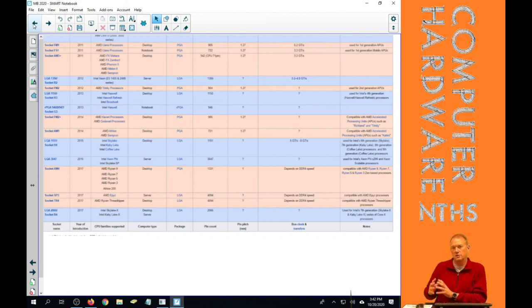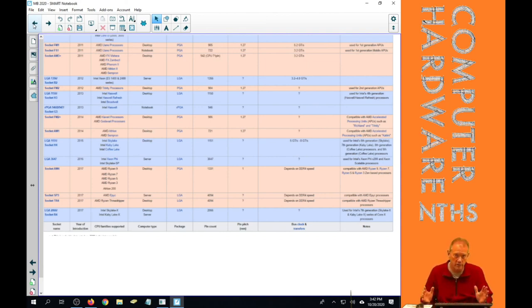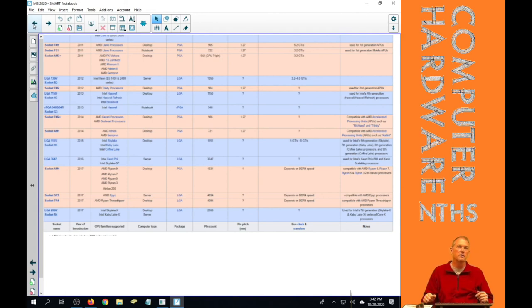And then after this video, we'll go into those other reasons and the other parts of the motherboard that you would use to select one.